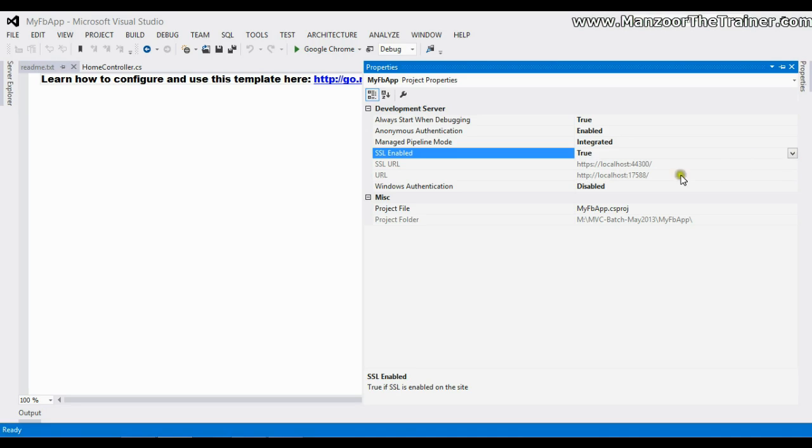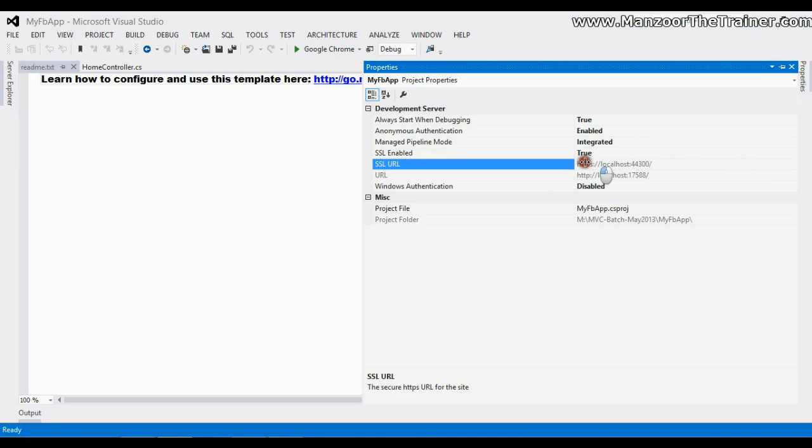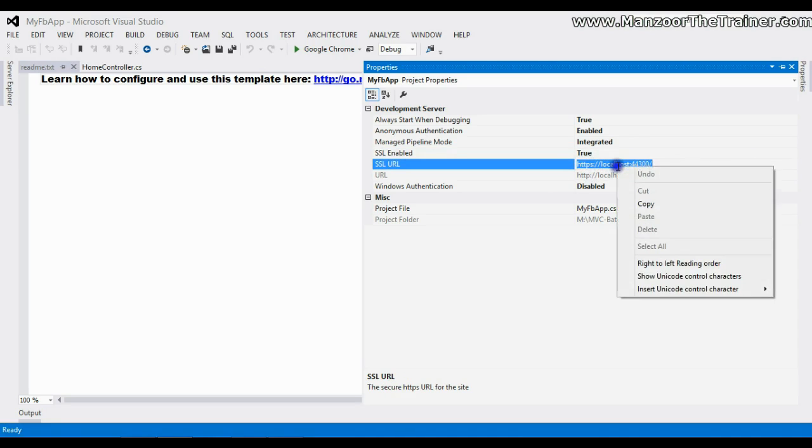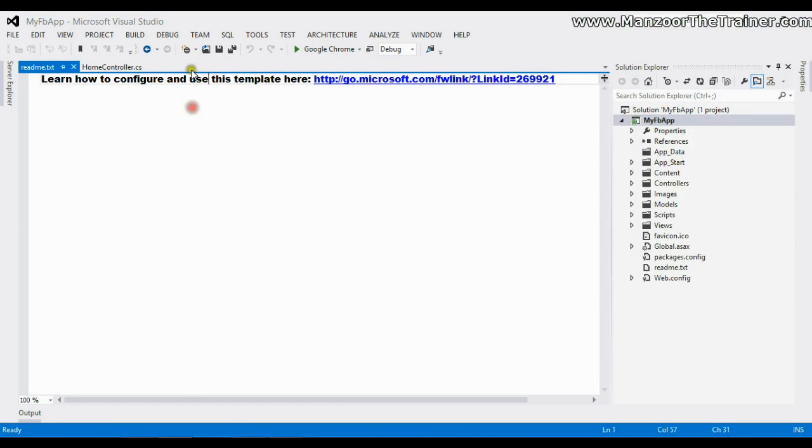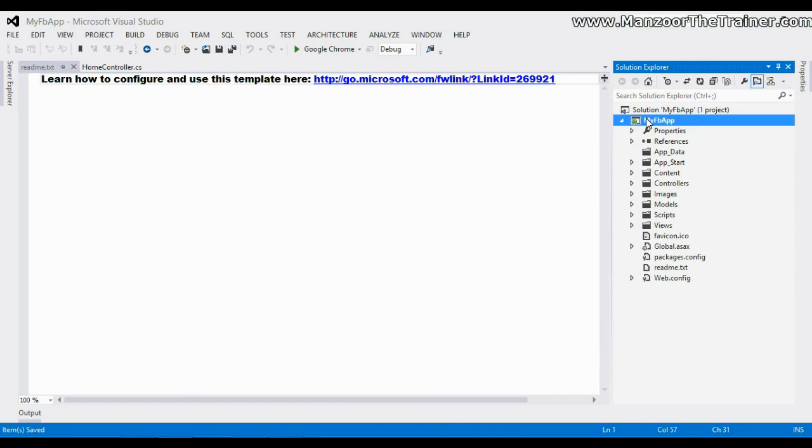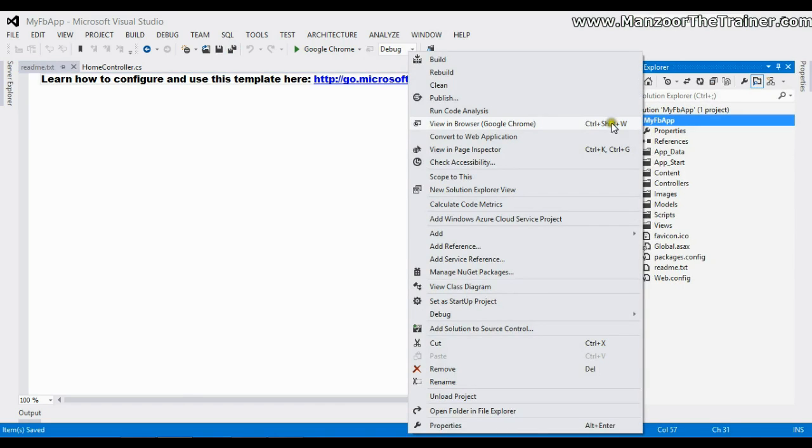I will copy this SSL URL and save this. I will right-click on the project and go to Properties.